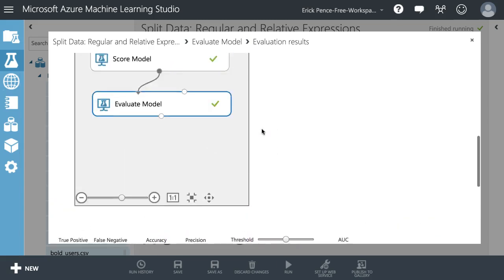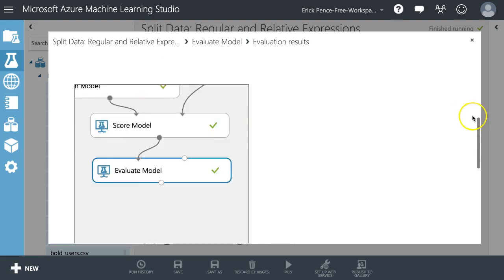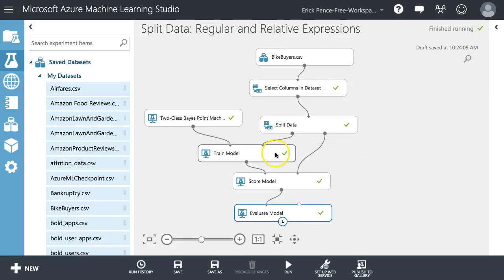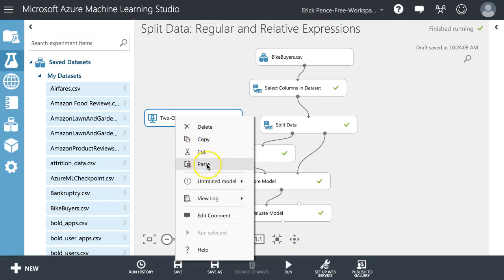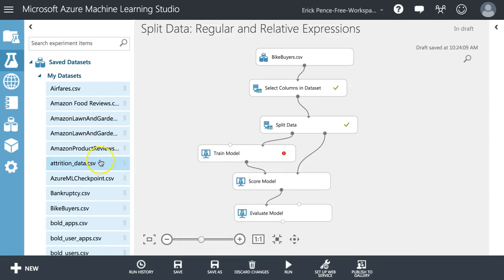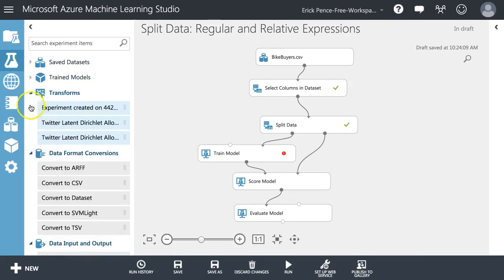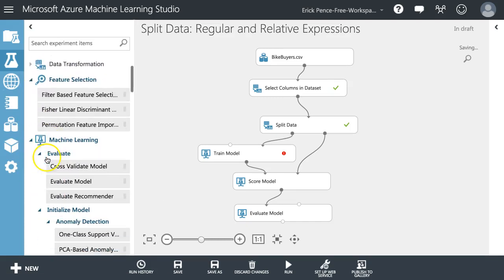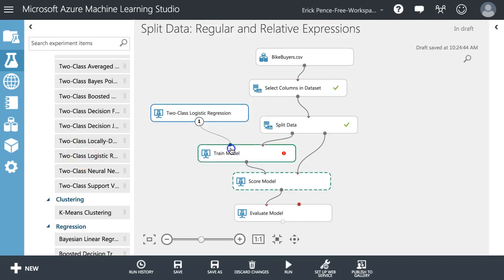That's decent for a two-class model — it should be at least above 50%, since there are only two possible values. I want to know in more detail which of the independent variables are having the largest effect. Because a Bayes model doesn't give me those coefficients in Azure ML Studio, I'm going to change that to a regular baseline two-class logistic regression, which will give us some coefficients.